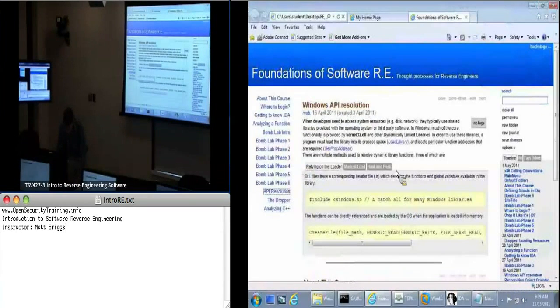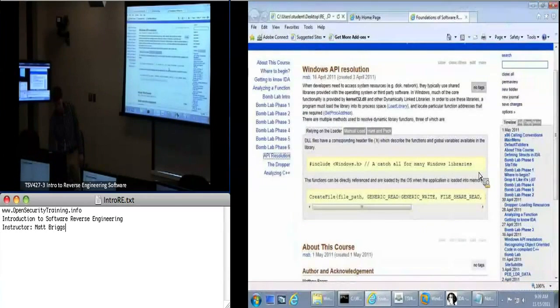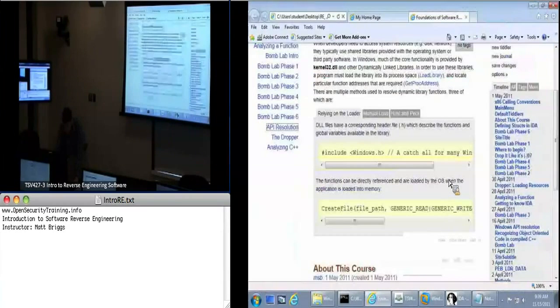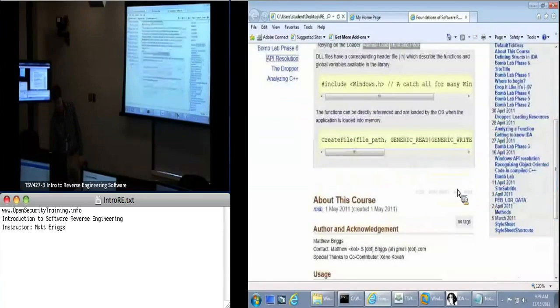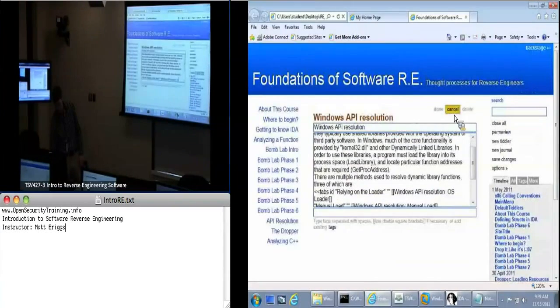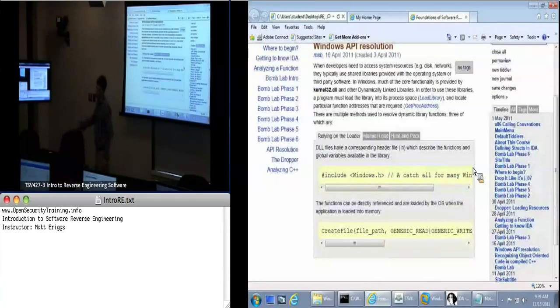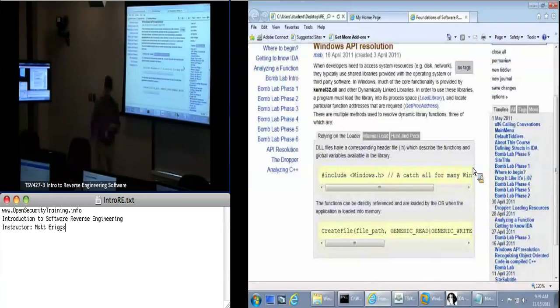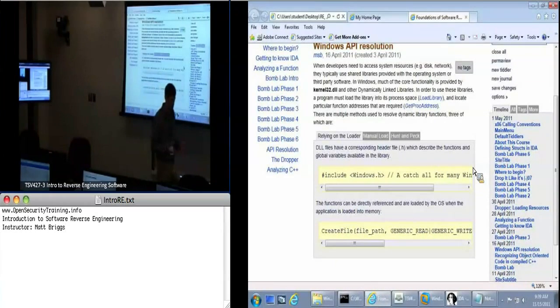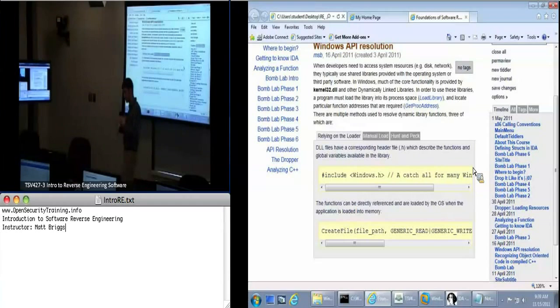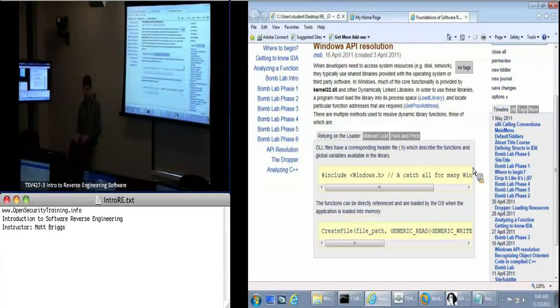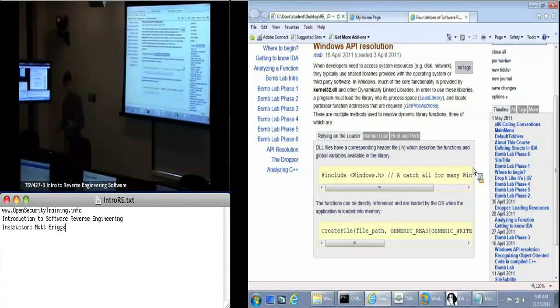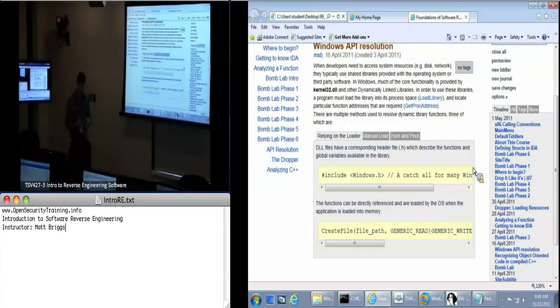So we're going to move on to API resolution. When you're running a C++ application or .NET application, Windows comes pre-loaded with a bunch of dynamic libraries, and they also come with static copies of libraries. Your compiler has the static libraries available. You can either choose to use the dynamic libraries and load functions on the fly, or you can choose to build them into your application.